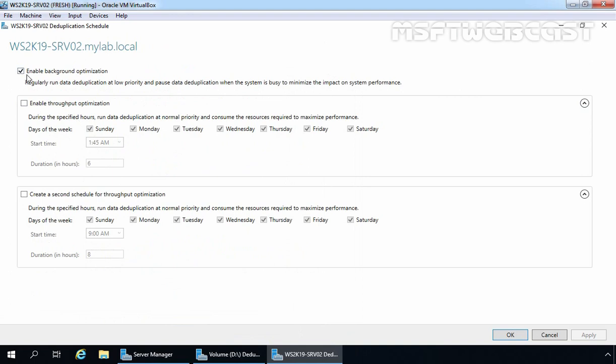By default, Enable Background Optimization option is selected. Here, you can select the checkbox for Enable Throughput Optimization as well, and you can create a second schedule for throughput optimization.